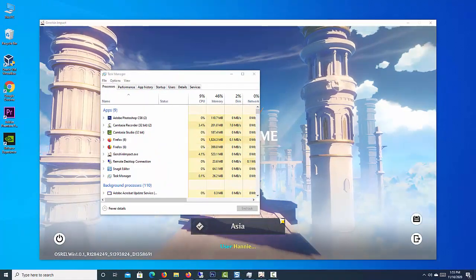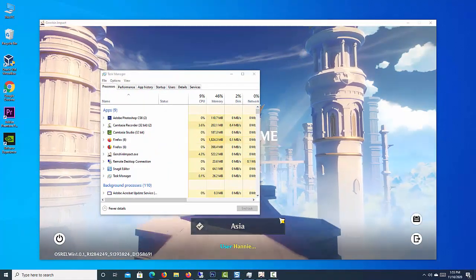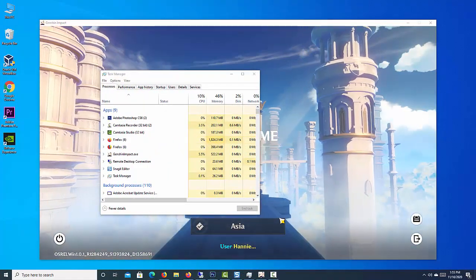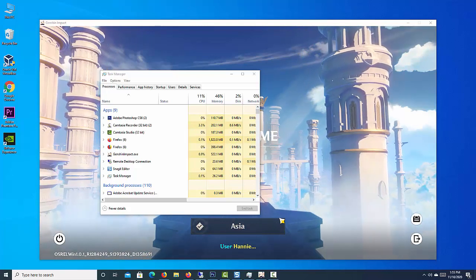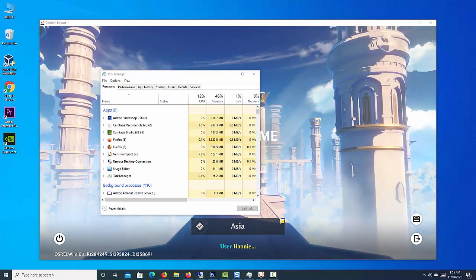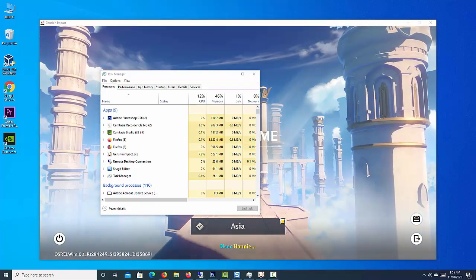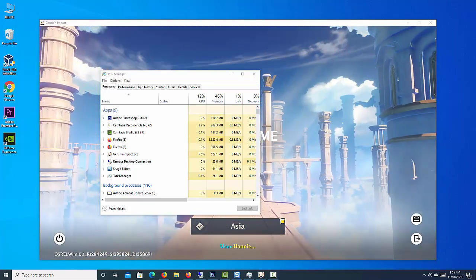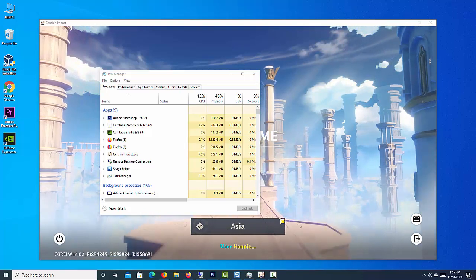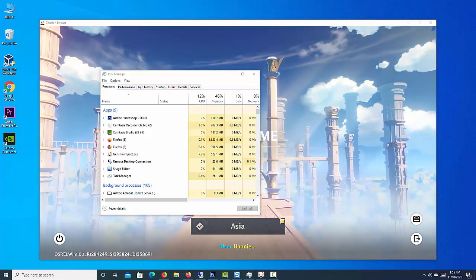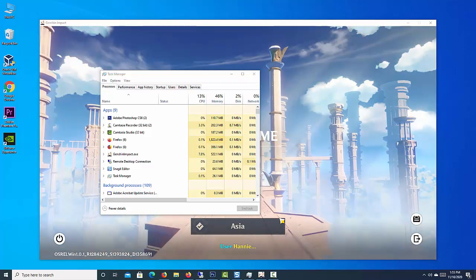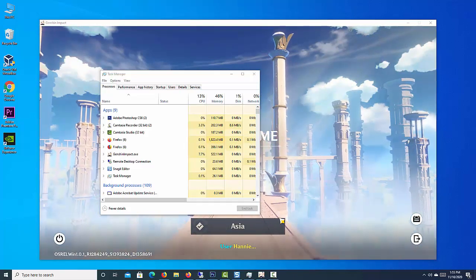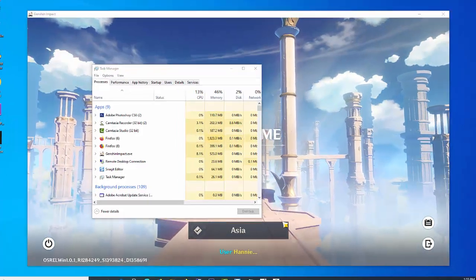Some applications that run on startup and stay active in the background can unnecessarily use data while you're playing games. These apps can suck up on your bandwidth. Here's how to end them for Windows 10.